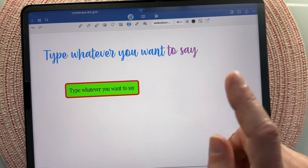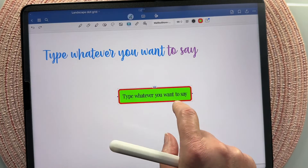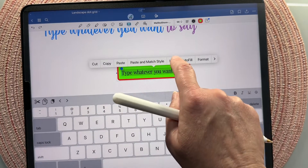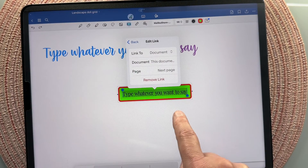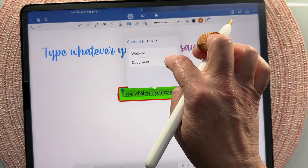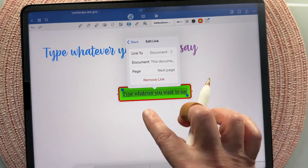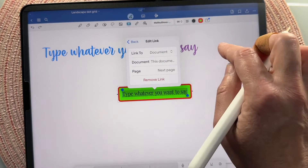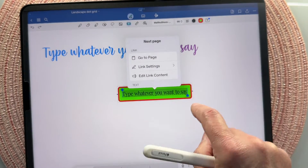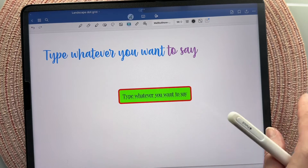Another thing you can do is link text. Say you've made a button — triple tap on the text, highlight it, and click link. You can link it to an external website, a document, a page in your current document, or a page in another document saved in GoodNotes. Whenever something is linked it adds a dashed line to the bottom to show it is linked.